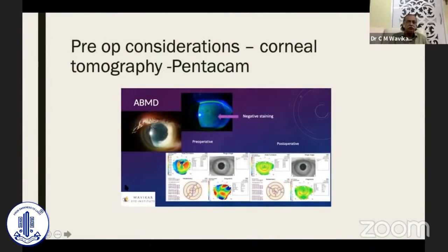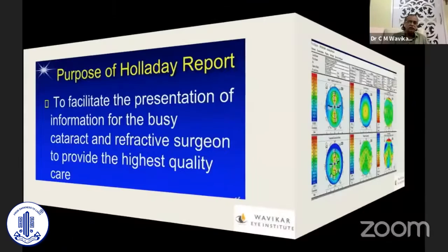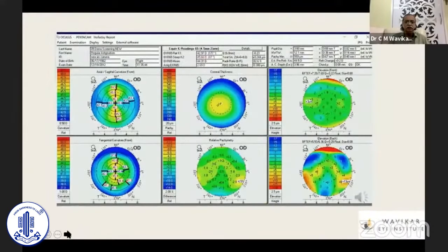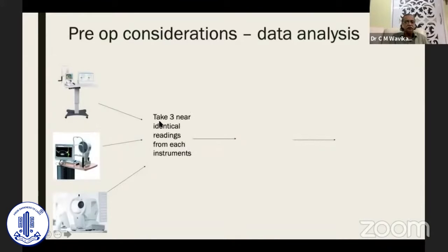This is a case of ABMD which was missed and the patient had a surface issue — just as an example. For post-refractive surgery cases, there is a Holladay report on Pentacam which is of very high value: in one screen you get everything required for post-refractive surgery cataract and astigmatism calculation. We need to have three instruments, each giving three nearly identical readings. If reproducible, select one and compare them.